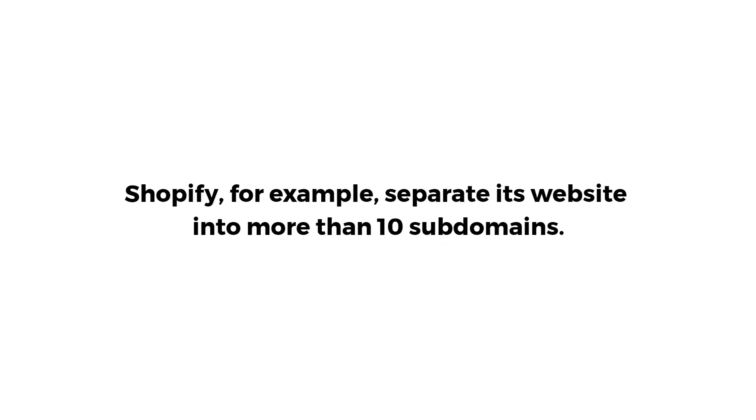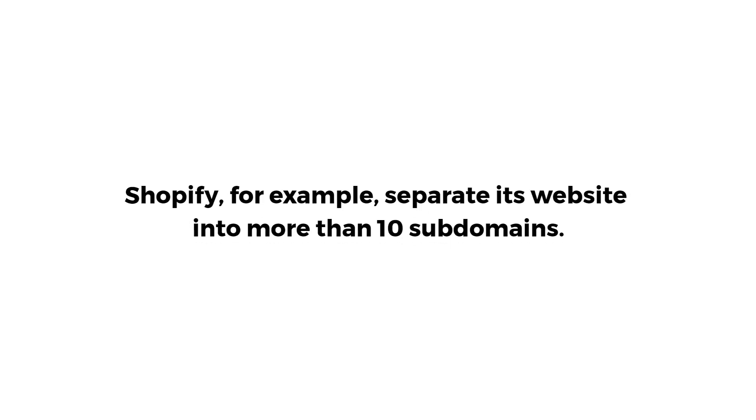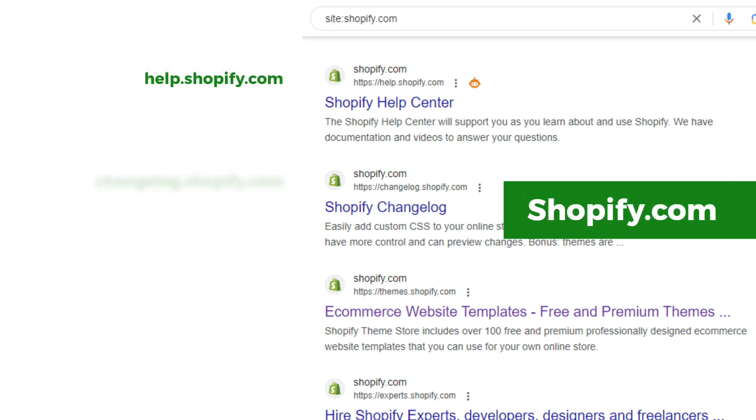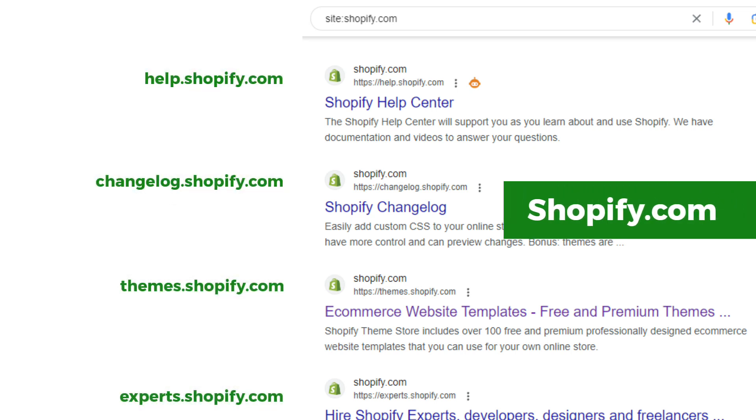If you have a lot of content organized by topic or category, you may want to use subdomains. These are good for sites with many different types of content and want to manage them separately.